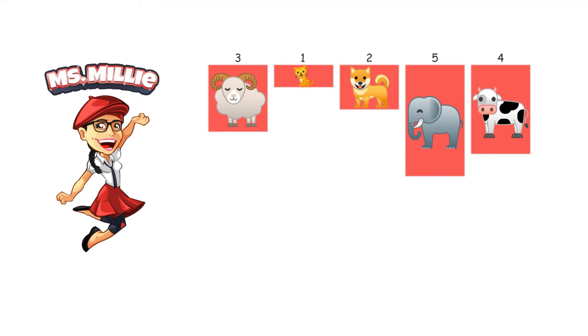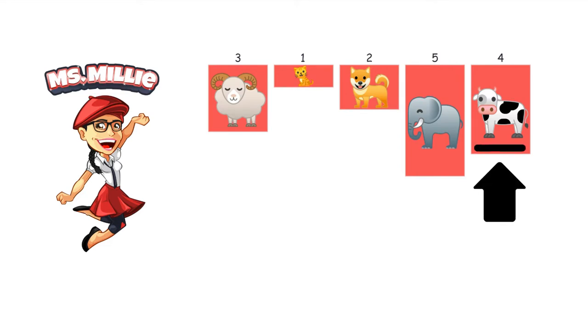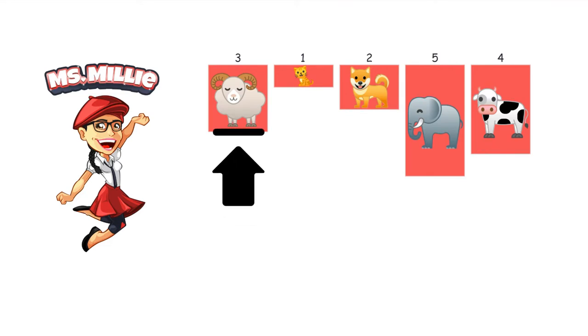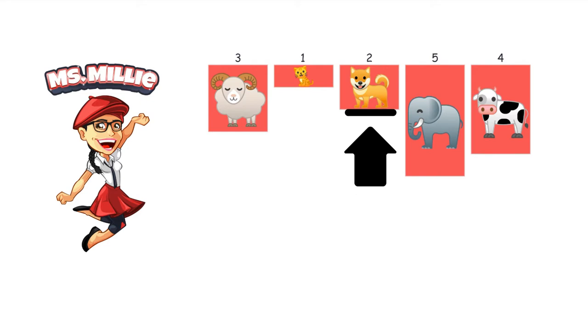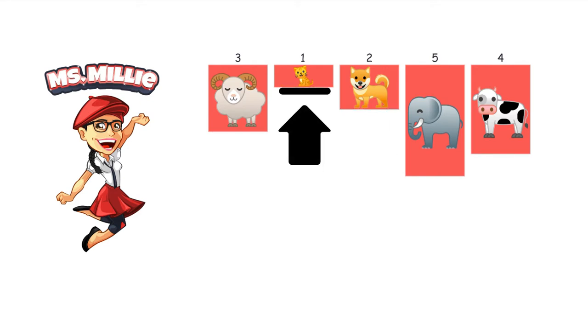And then, what's the next largest? It's the cow! And then the ram. And then the dog. And then last is the cat! The cat's the smallest.